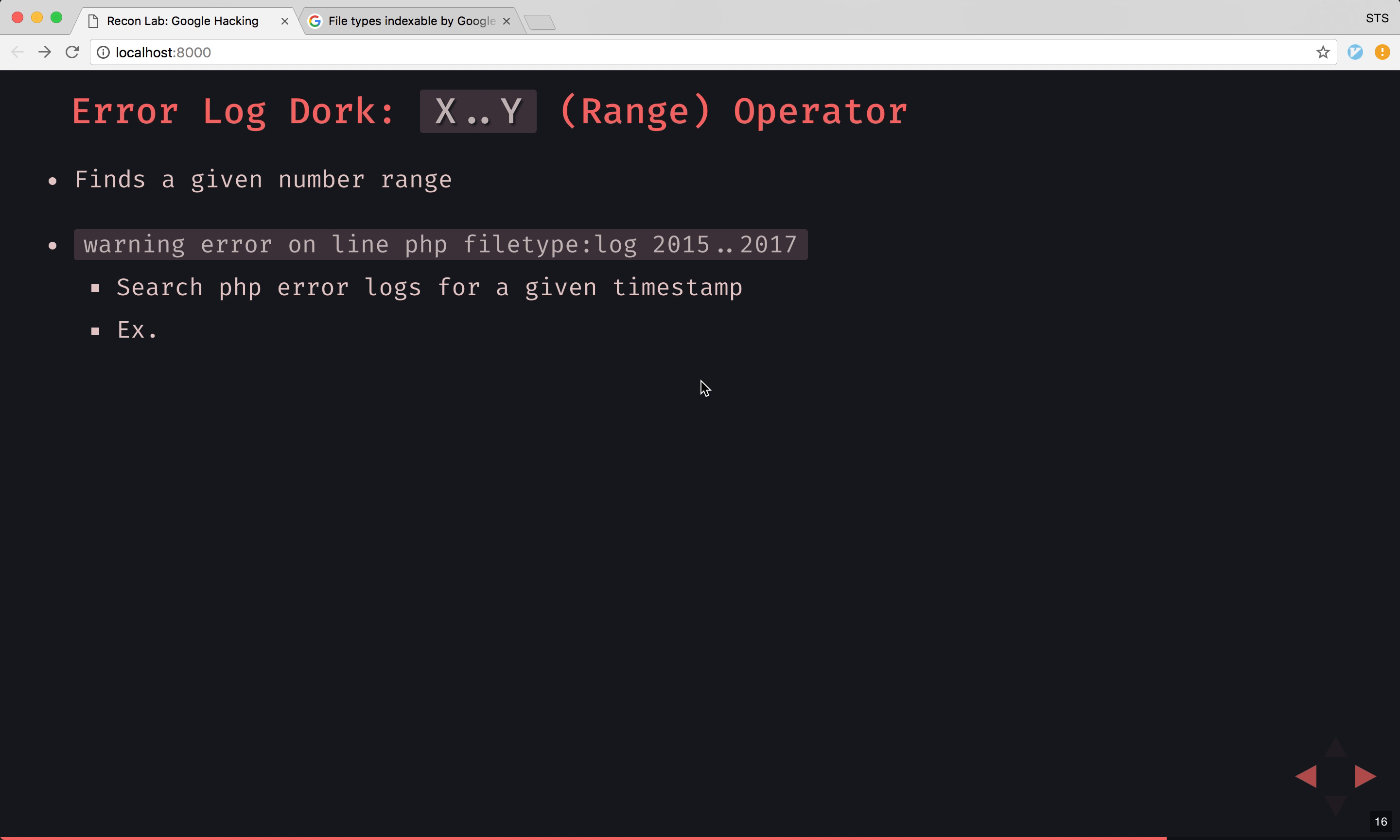And an example of that, say we're looking right here through some PHP logs, where we're trying to find some PHP error logs. But it's interesting because you only want some of those within a certain range. I mean, you wouldn't want ones that were in 2001, 2002, or something like that.